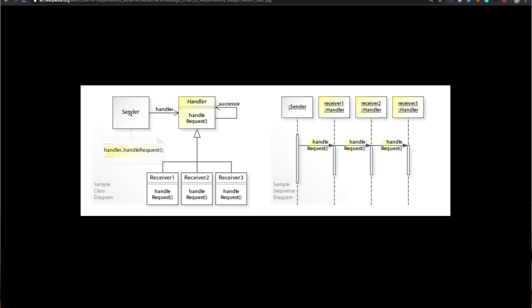Looking at the UML diagram, you have a sender and a handler. Every receiver implements from the handler, and the handler knows its successor. The sender gives the request to the first receiver, which passes it to the second, then the third, and so on. The beauty of this is that during the program — even after deployment — if you need to change the order, you can just change the wiring of receivers without touching the core implementation.